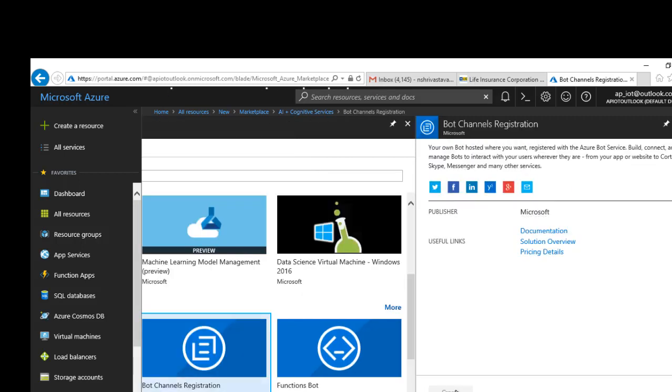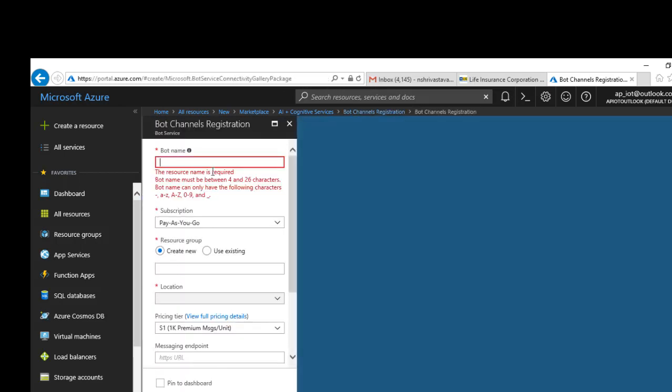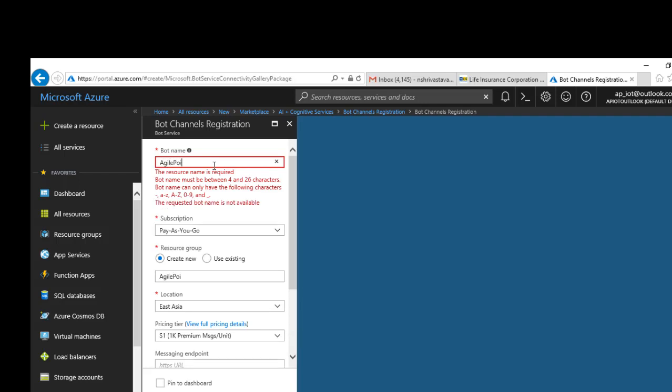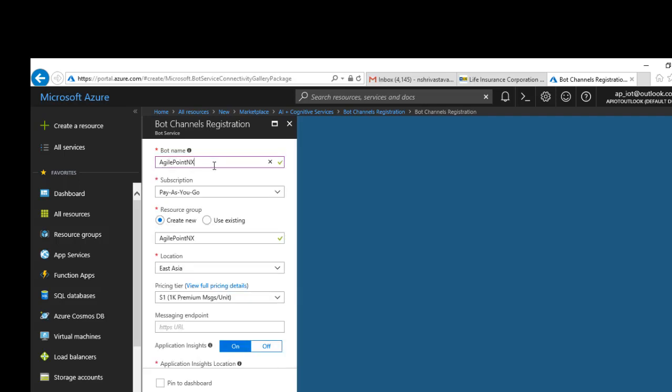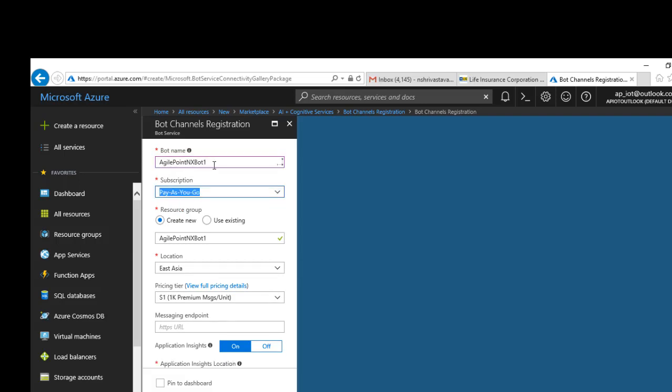Click Create. Give it a name. Once you give it a unique name, choose your subscription.